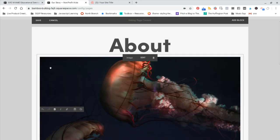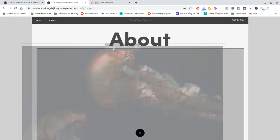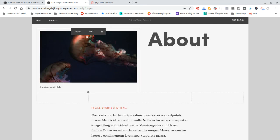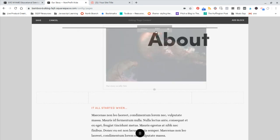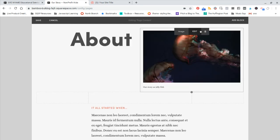And then let's say you want to move this. You can click and drag it around. Drag it over here, and then hit save.